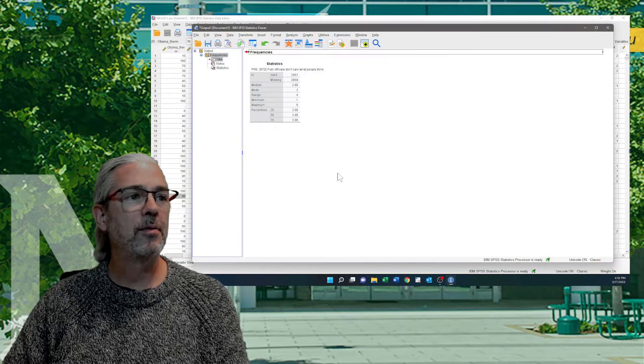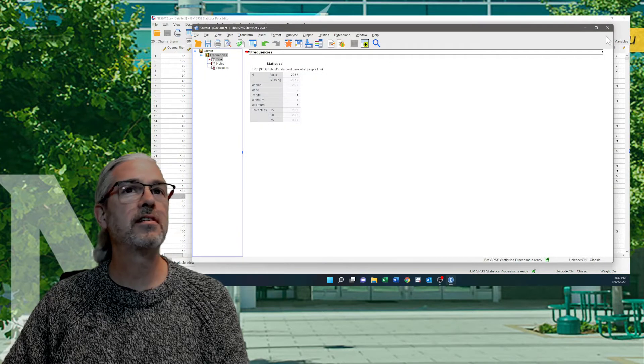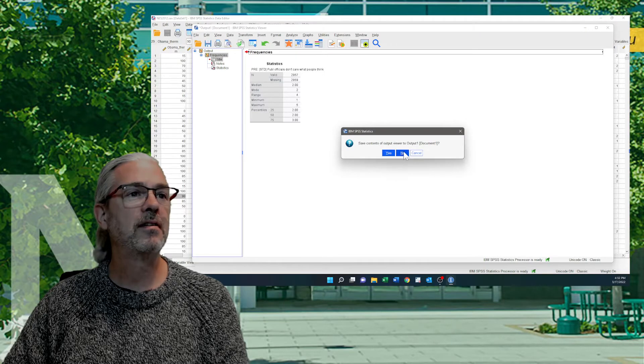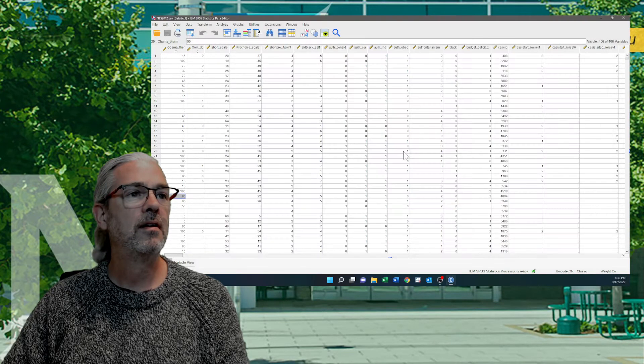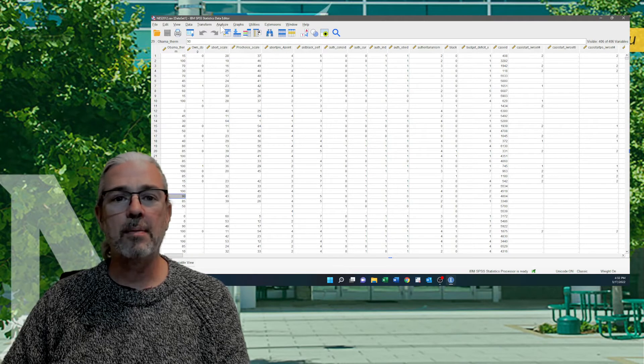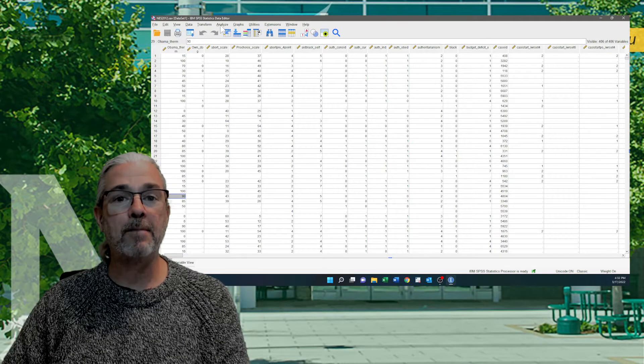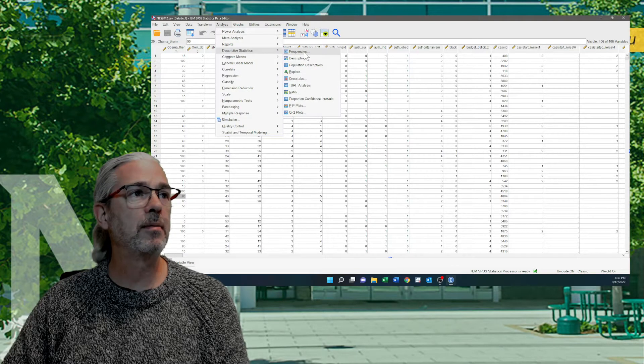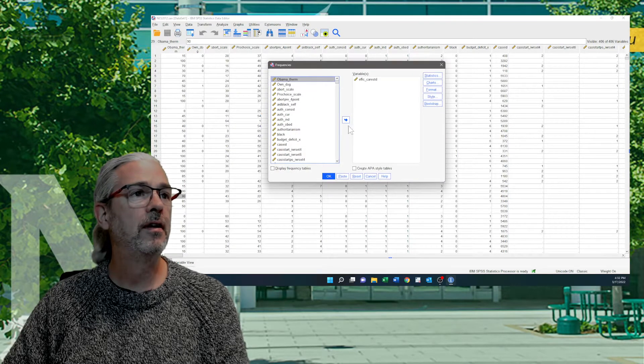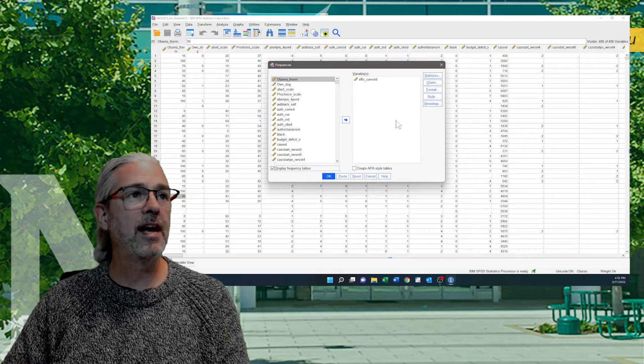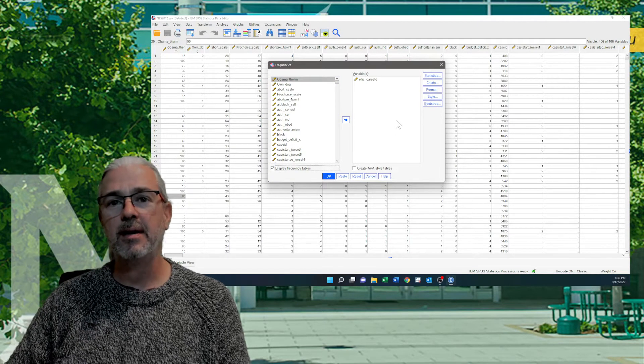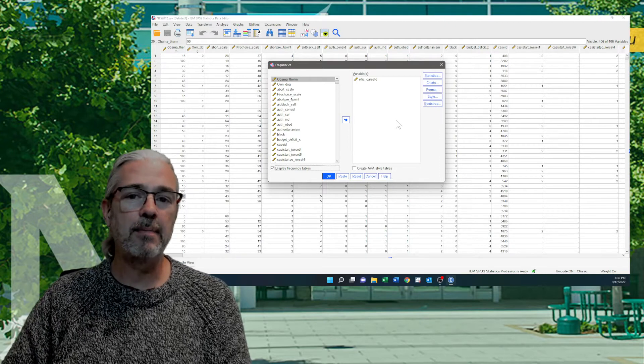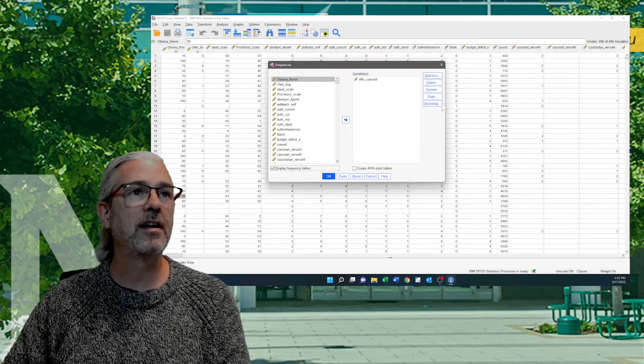I'll show you what happens here. Let me run it again for you guys. So I'm going to run a frequency table for an efficacy variable. And it's effic_carestd, which is the belief that public officials listen to people. I'll show you what it looks like in a second.